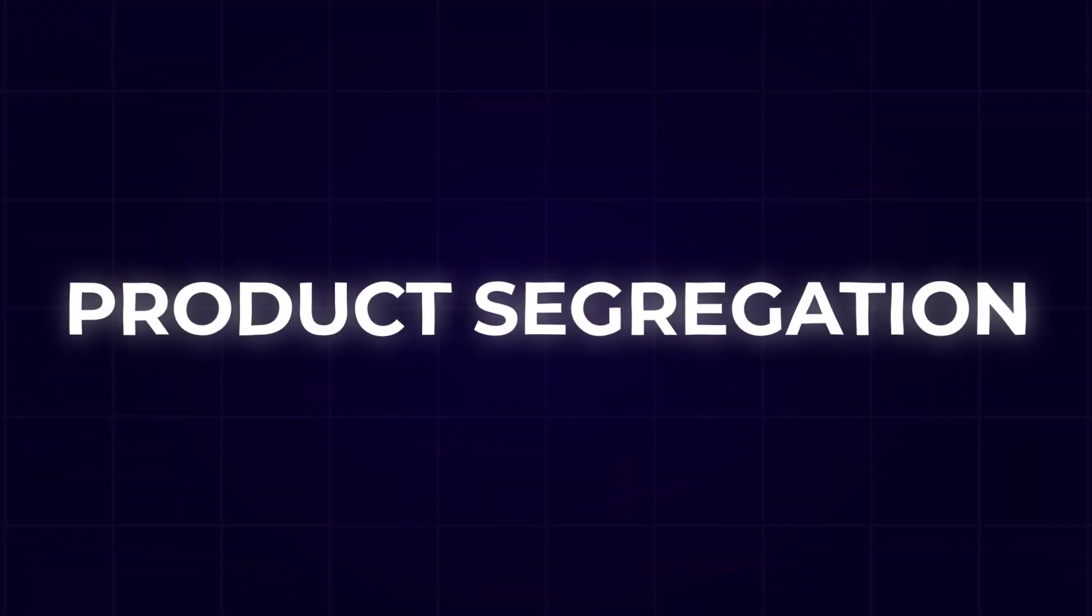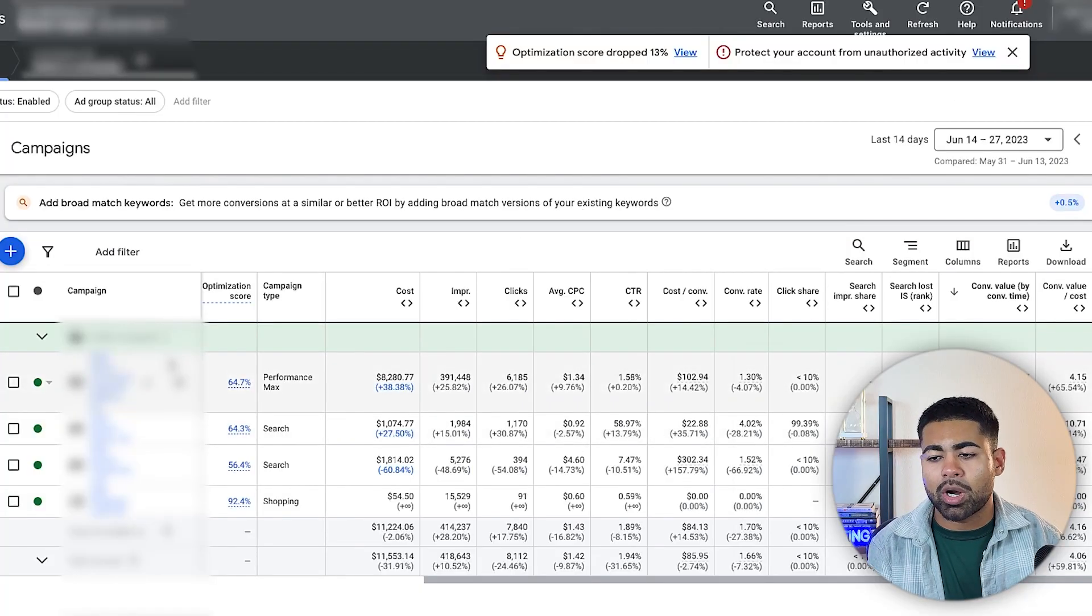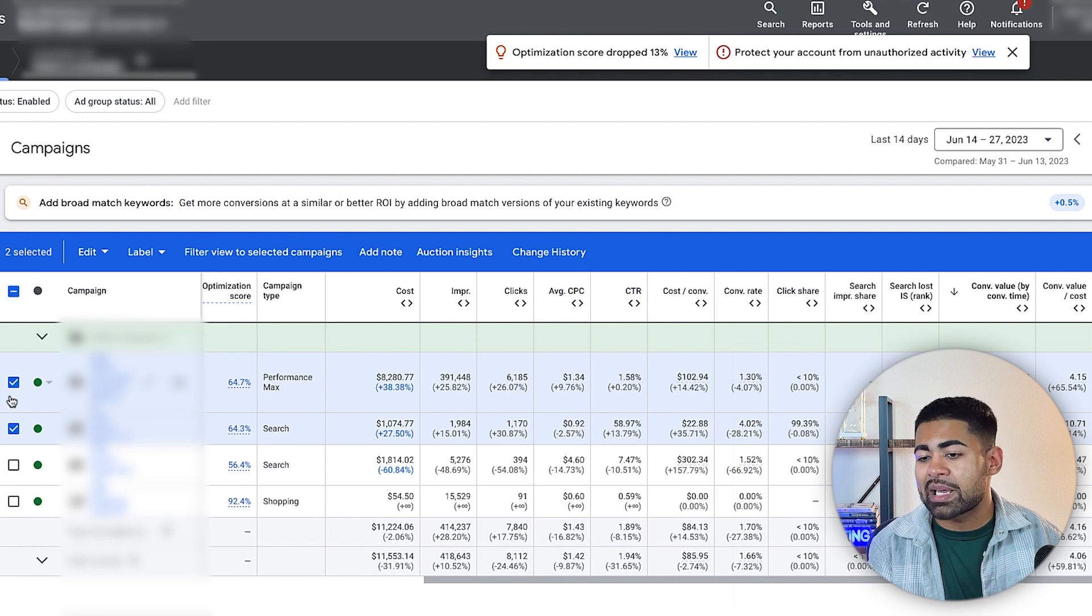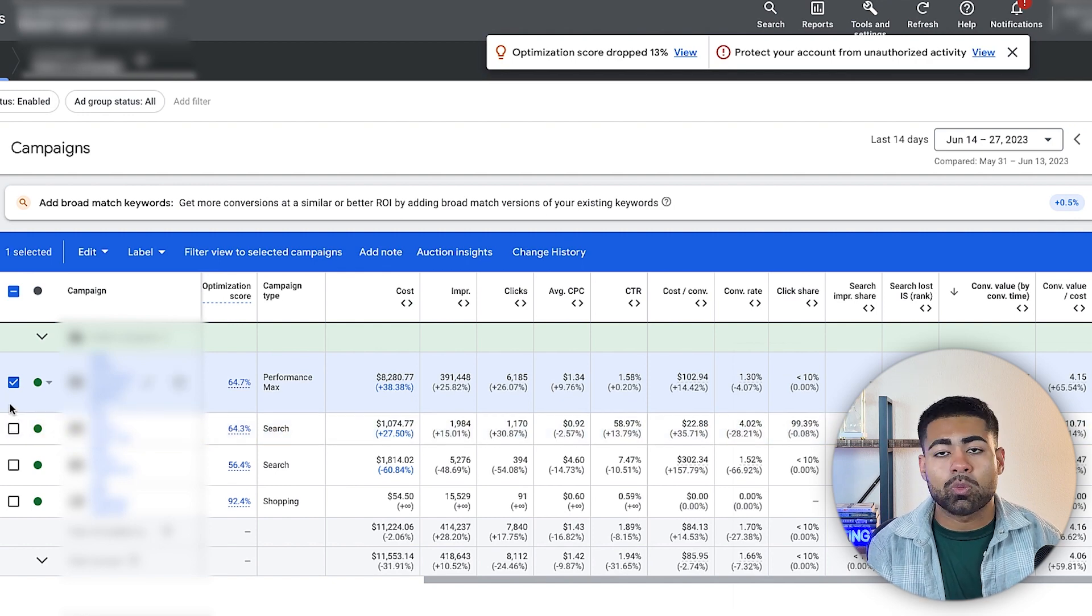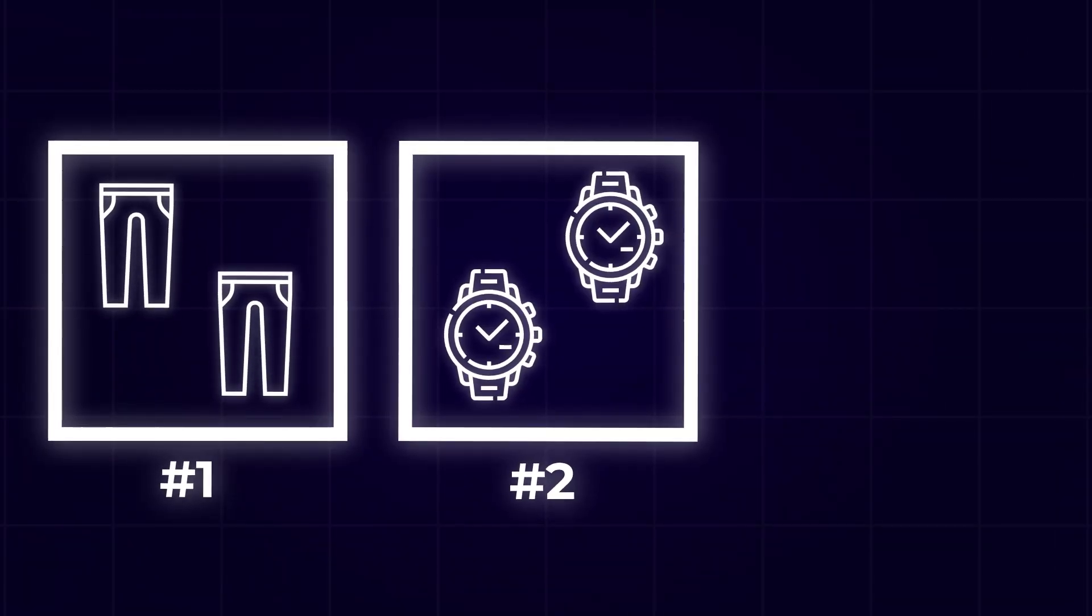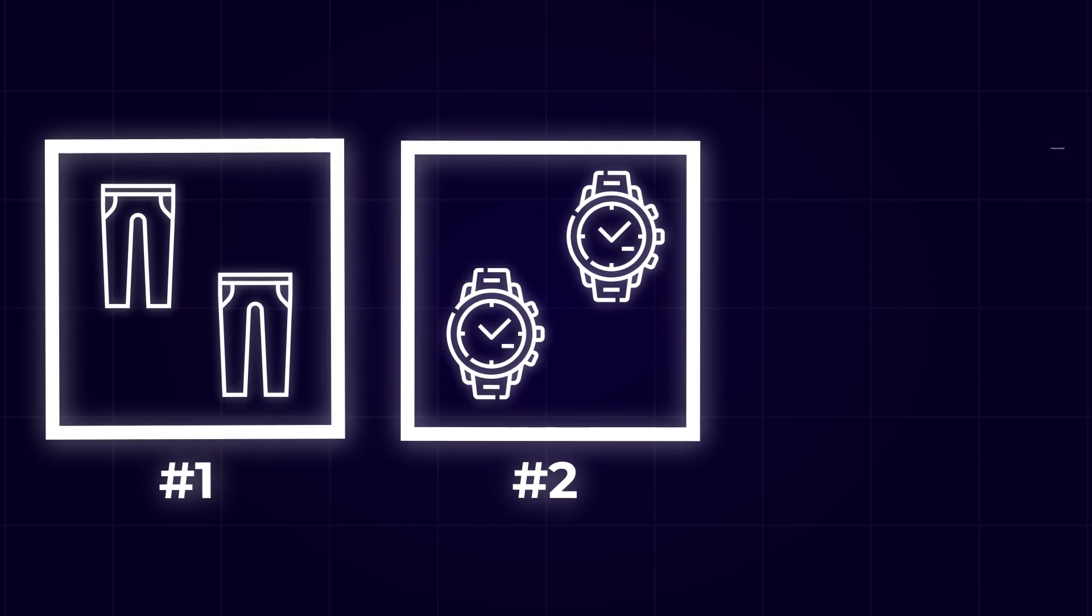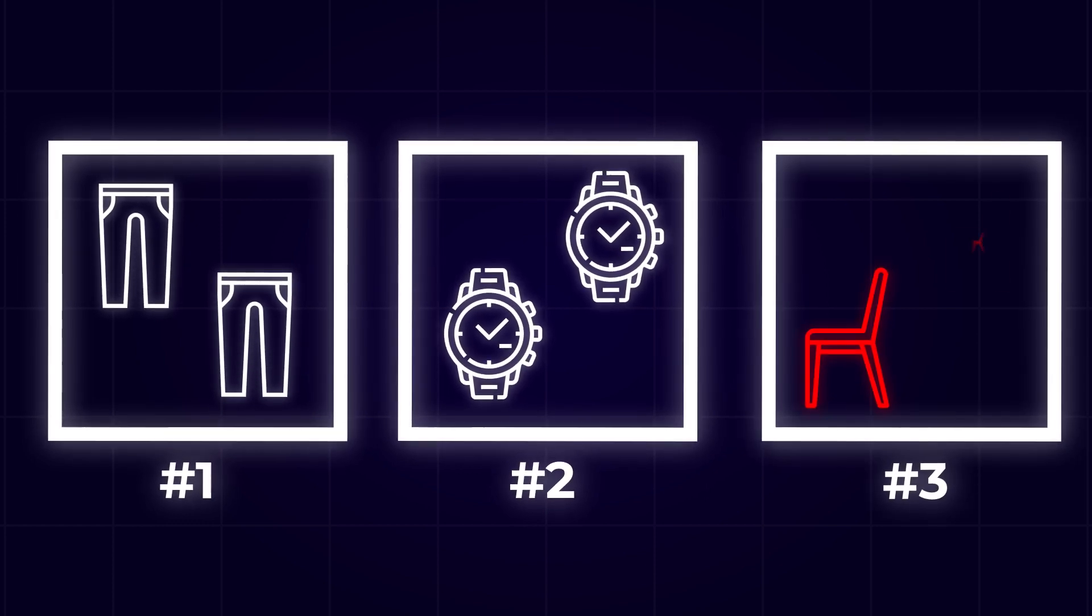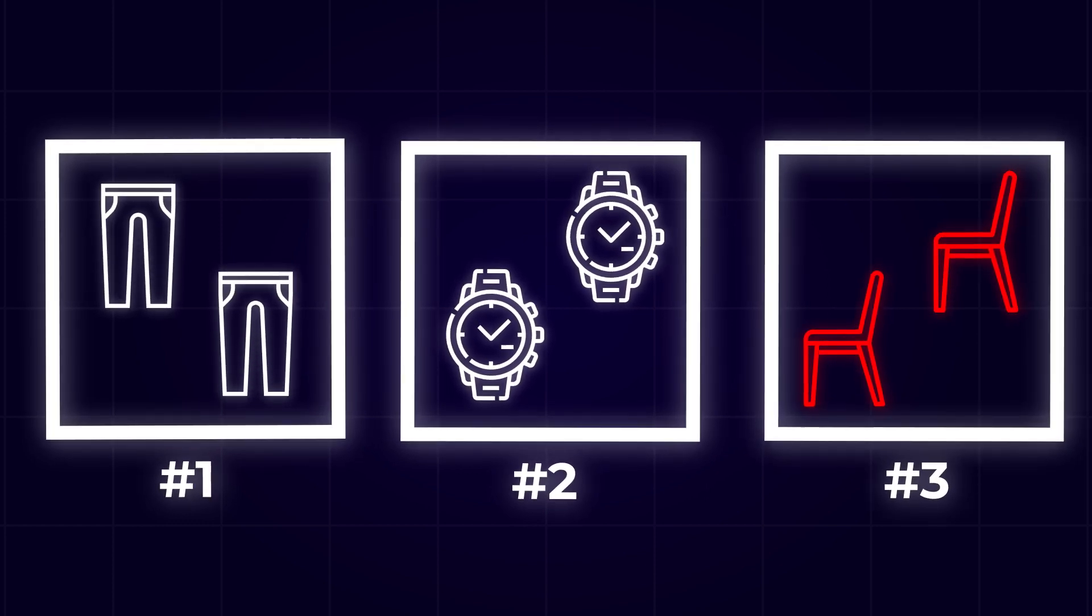And this has been by segregation of products. What I would usually recommend is segregating your products into different Performance Max campaigns. Maybe have one where it's one collection and the other one where it's another collection, and then maybe have a third Pmax campaign where it's just all of the losing products, so on and so forth. Keep in mind, this segregation strategy still applies, but this new approach takes segregation to a whole new level.